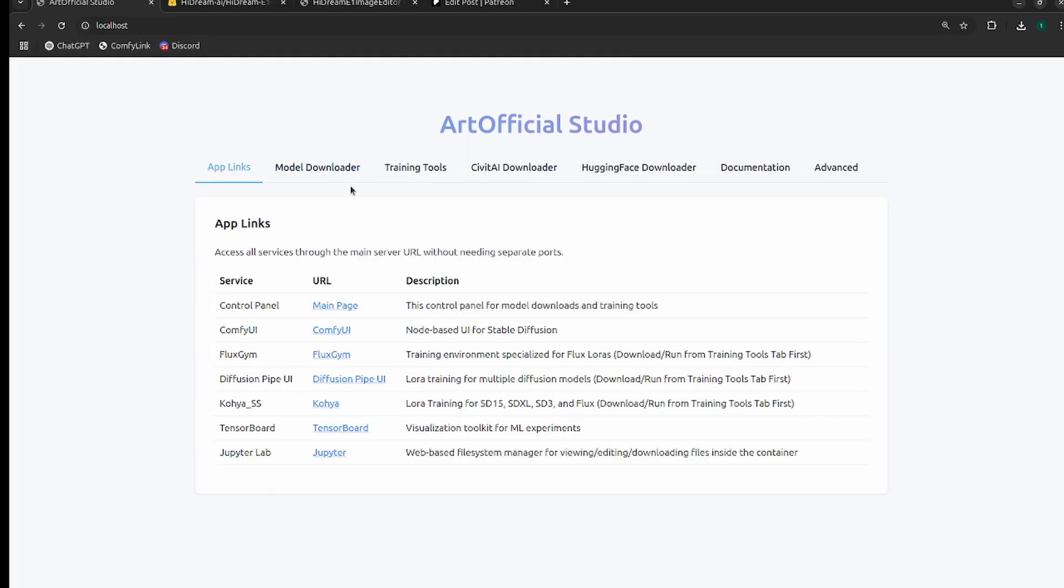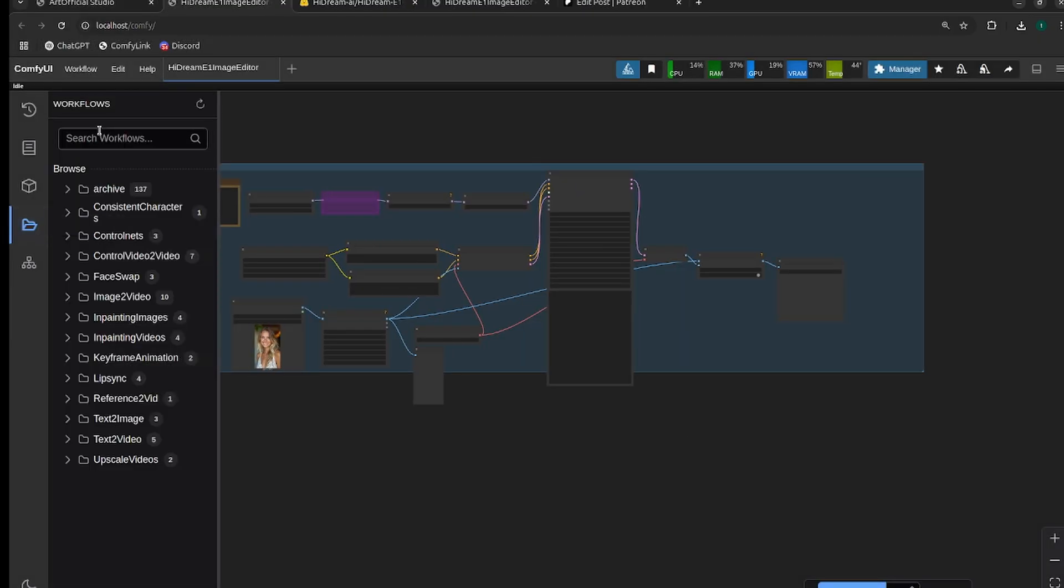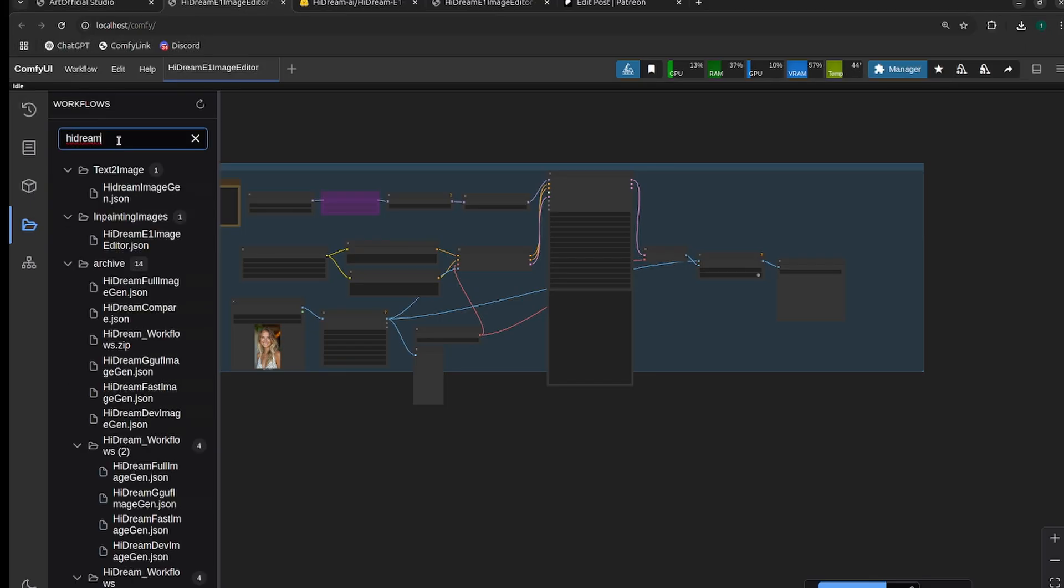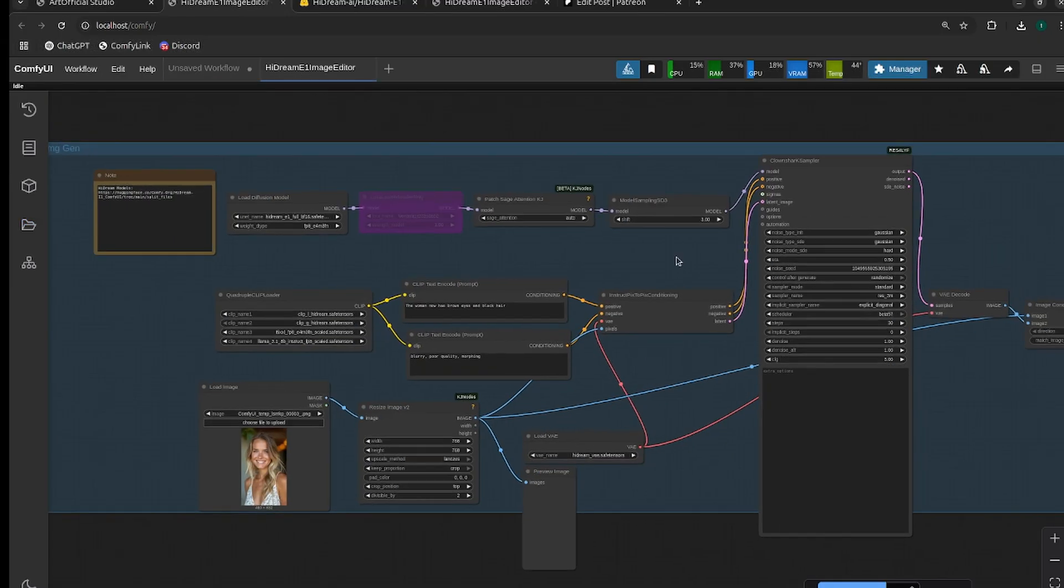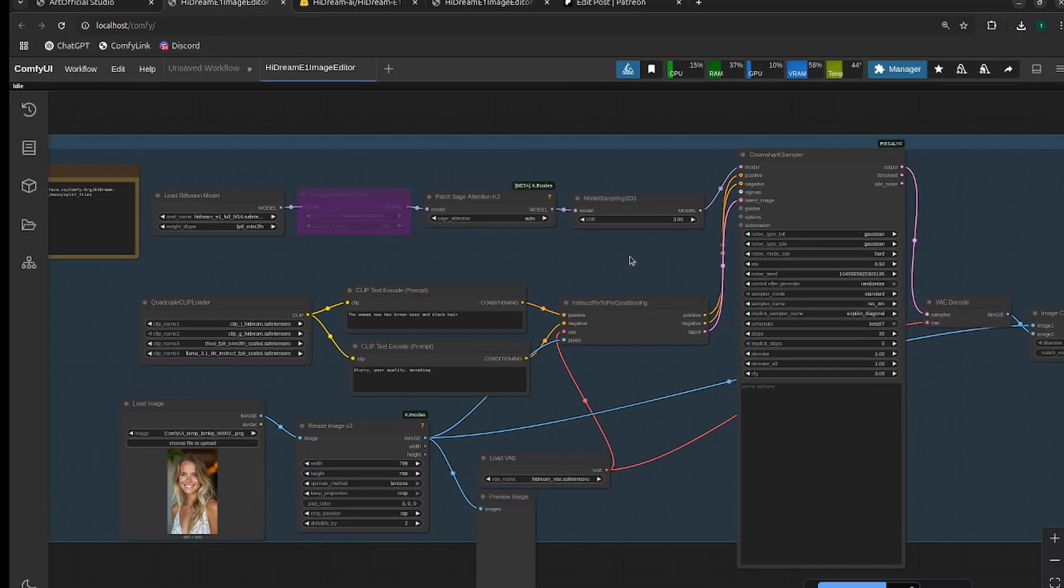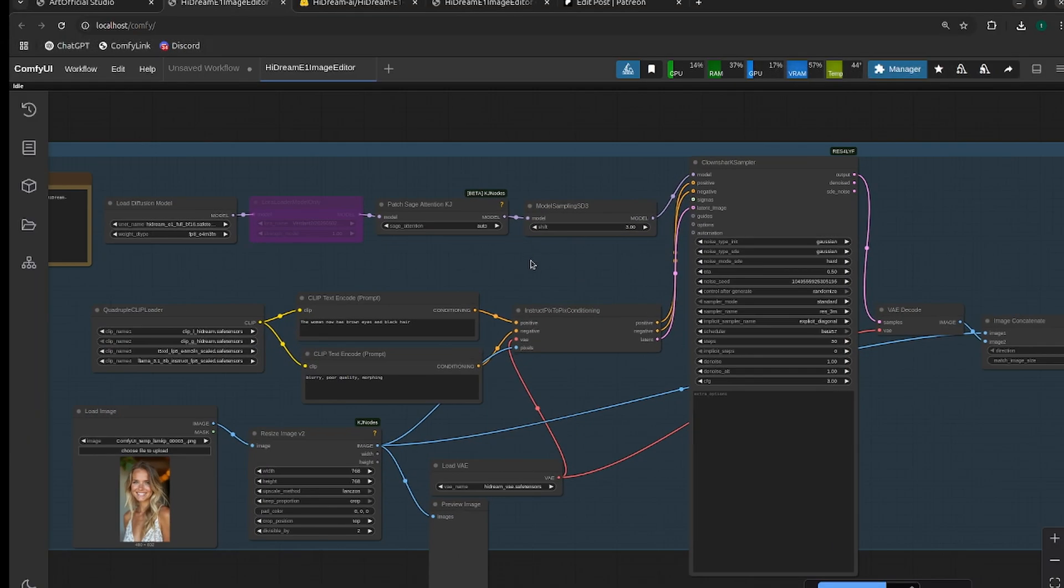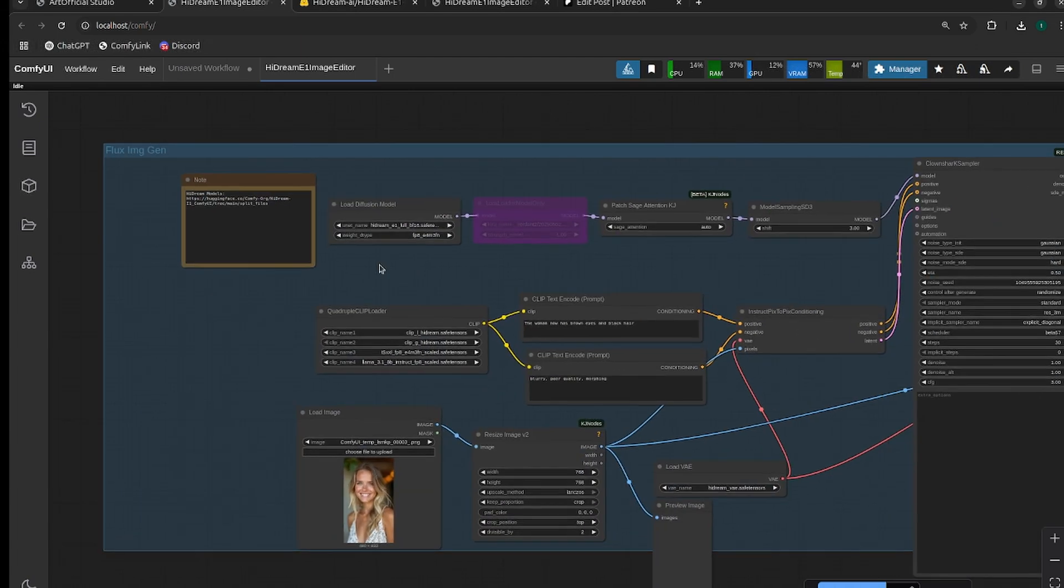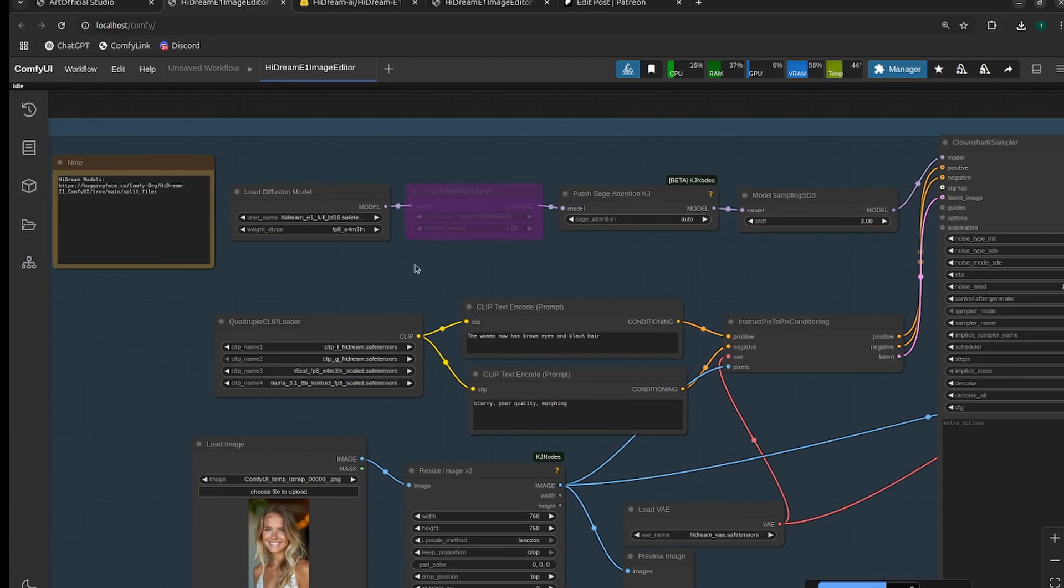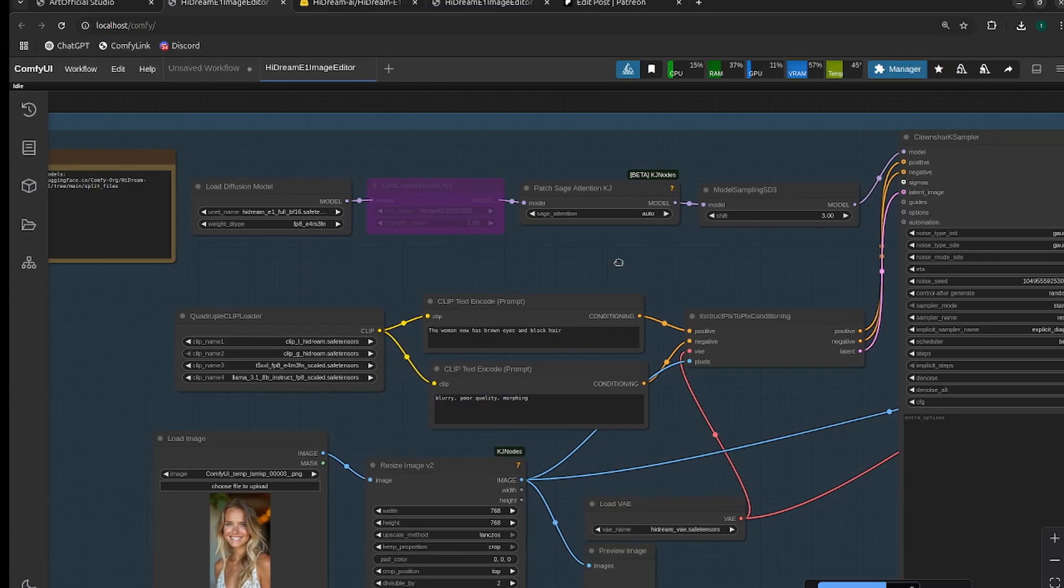Mine just completes automatically because I already have the models downloaded. And then head over to app links, go to ComfyUI, and then the workflows are already all set up for you. So you just need to search for HiDream and then we're going to use the HiDream E1 image editor. If you didn't use Artificial Studio and you downloaded the models on your own, just make sure you set up all the paths correctly according to where you downloaded the models.